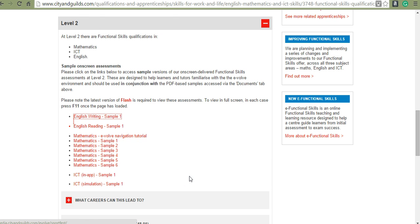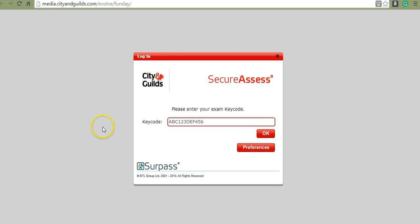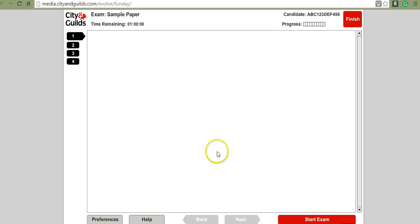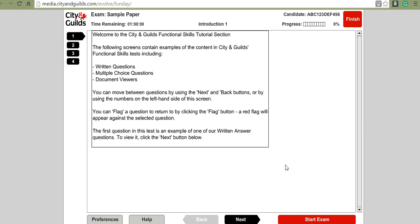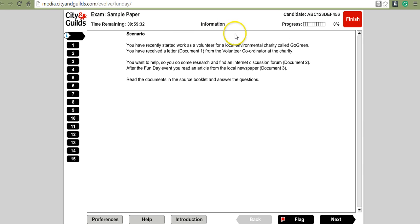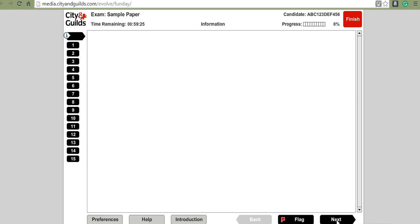Now let's look at the reading sample. Click OK — this is the Fun Day paper. Click confirm and you'll see the same navigation pages. We're going to start the reading exam. You have a scenario giving background information, 15 questions in the sample assessment, and the timer has now started. Remember to capture any information you've typed to send to your tutor for marking. Your candidate number will appear at the top, and when ready just click next.